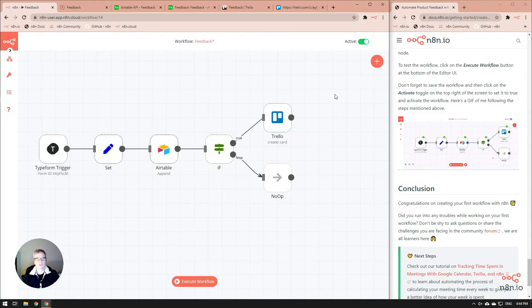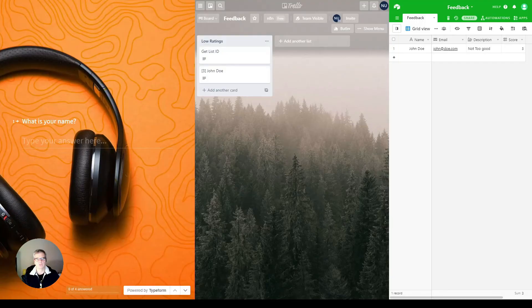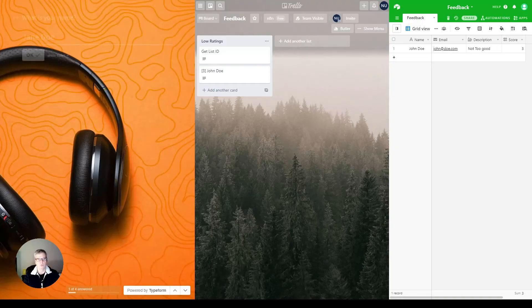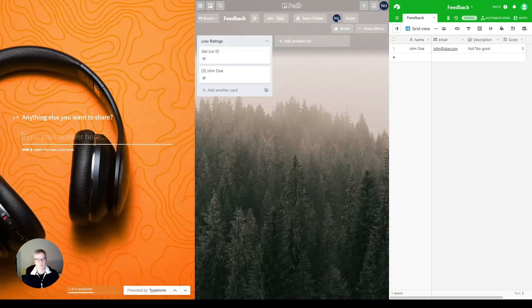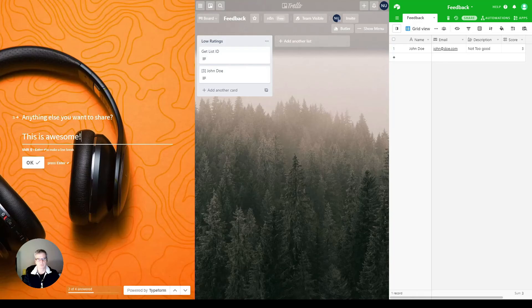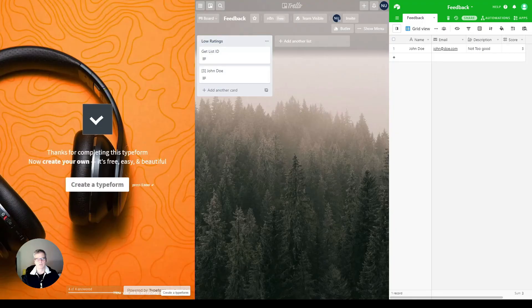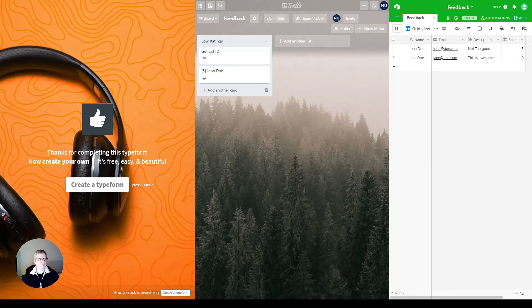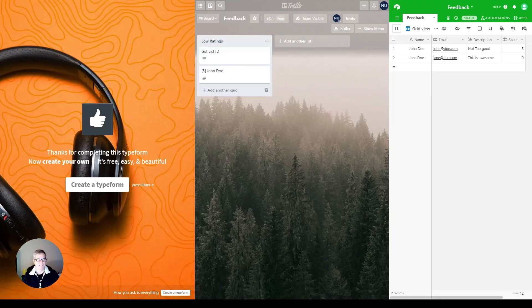Let's go and test out our workflow and see how it works. Let's start out with Jane Doe and jane@doe.com for email. This is awesome. She really liked it. She gave it a 9 and submit. As you can see, we've got our Jane Doe showed up in our feedback.